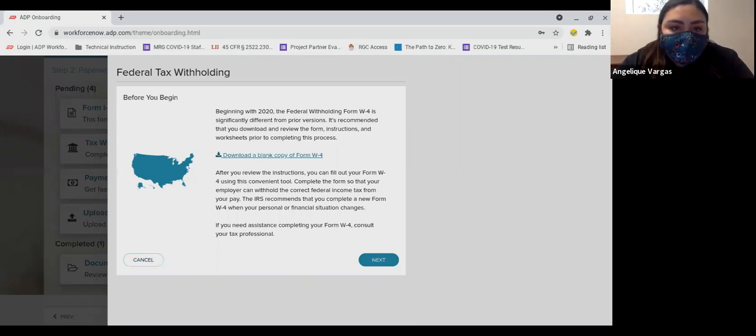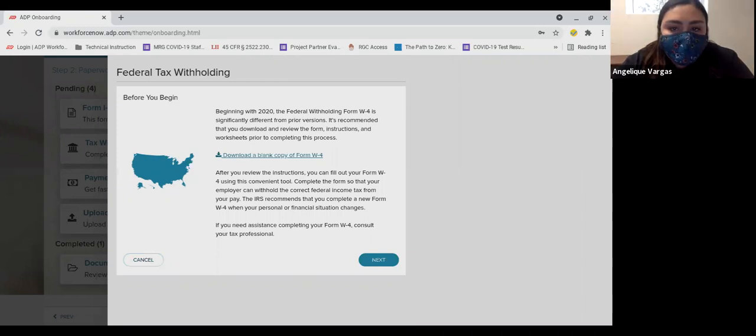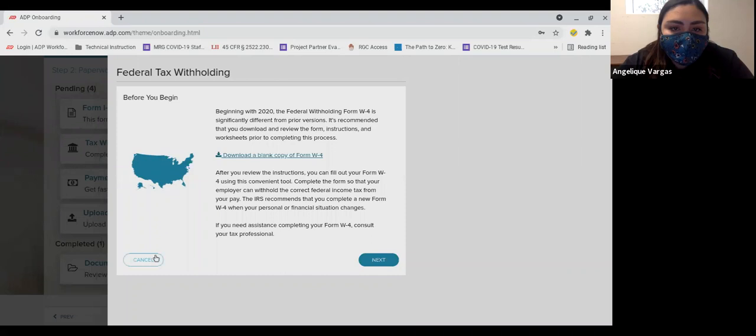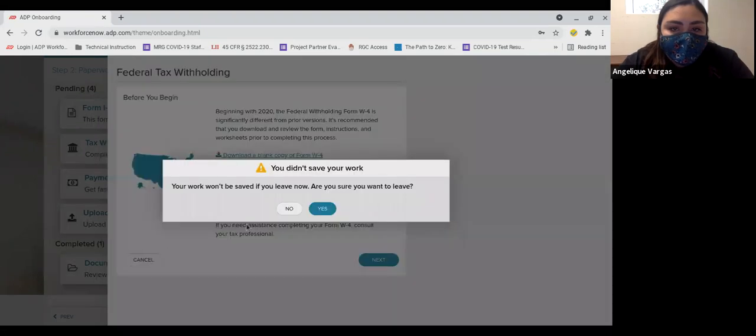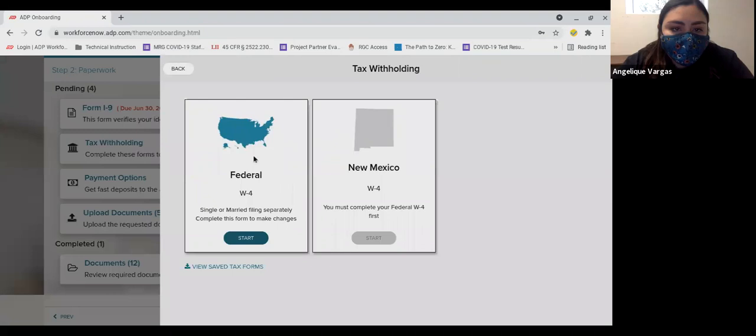The system will then open a series of screens where you will confirm your information and provide the information that you will have done on the hard copy. After you complete the federal tax withholding form, you'll complete the New Mexico form in a similar fashion, but it will be based on the work you completed in the W-4.